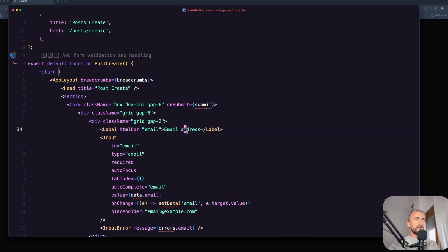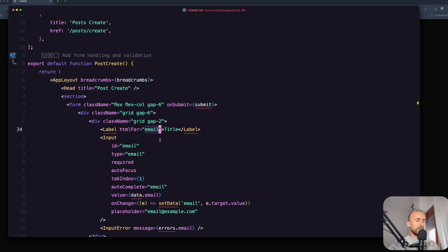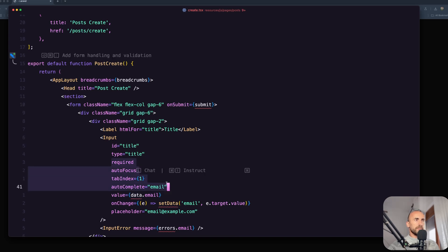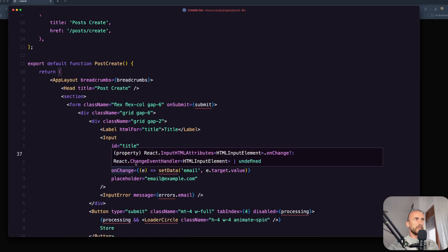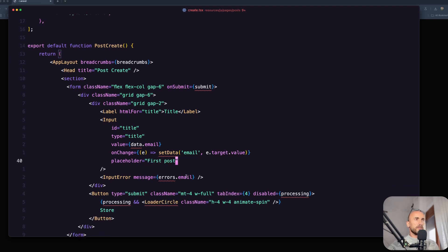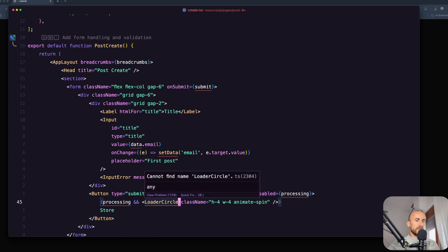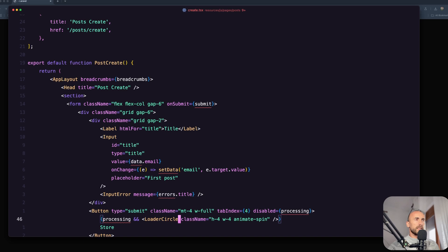Now let's change the label because we are going to work with both. So the label is going to be for title, and also let's change the input to title. Now we remove the autocomplete and all of them - leave only required. The placeholder is going to be first post. Also here the errors is going to be for the title. We need to import also this component from Lucid React and we are good.